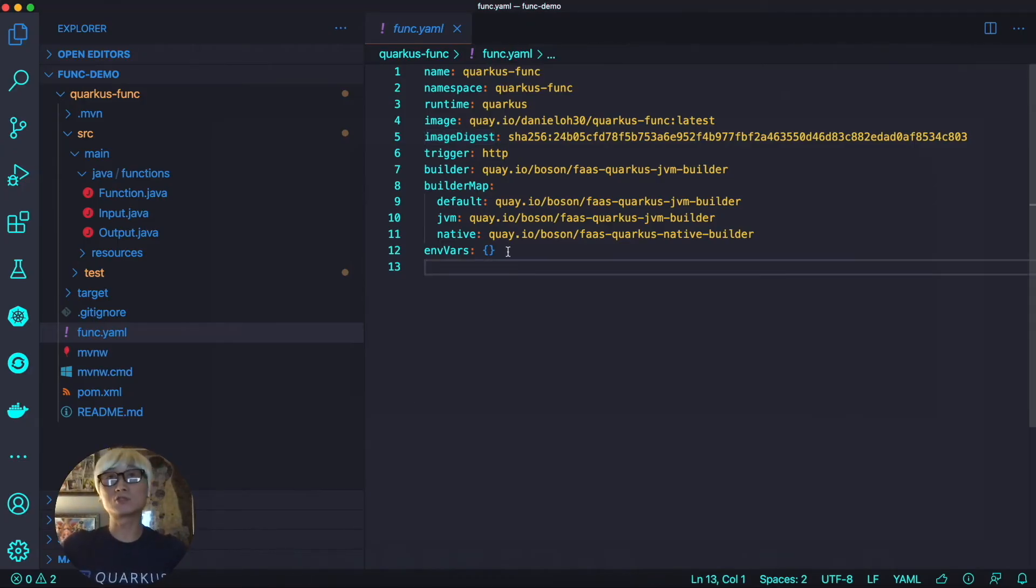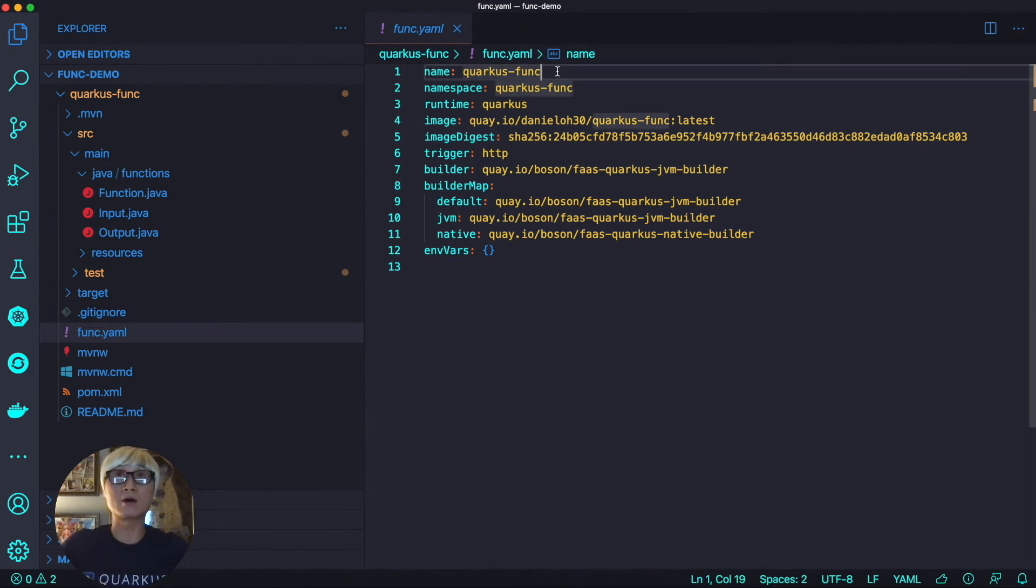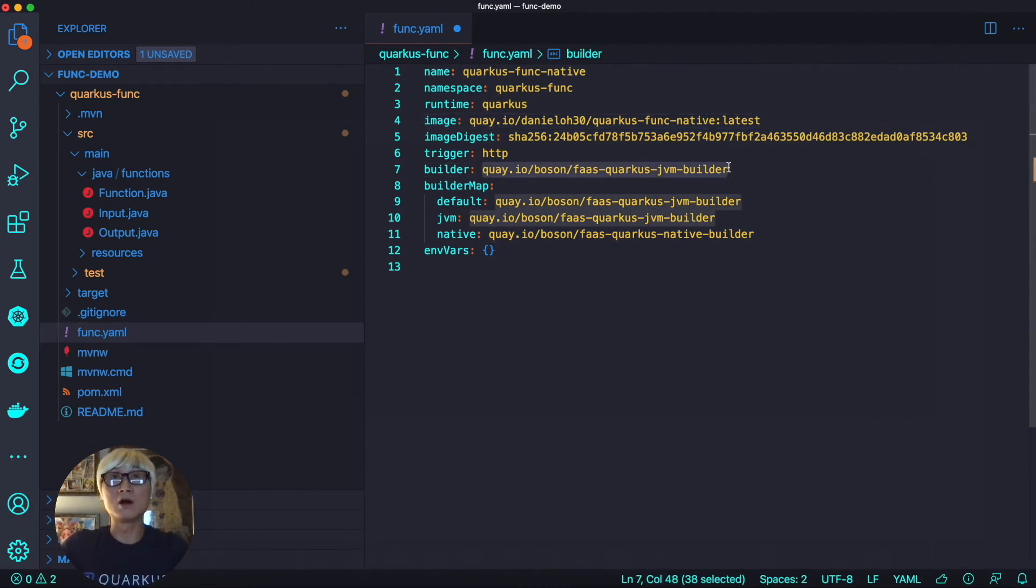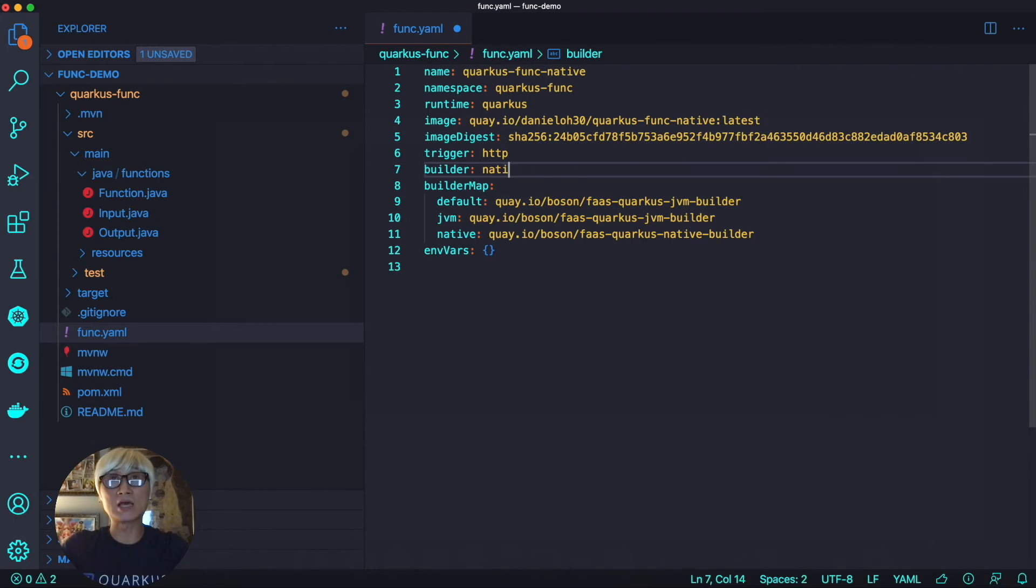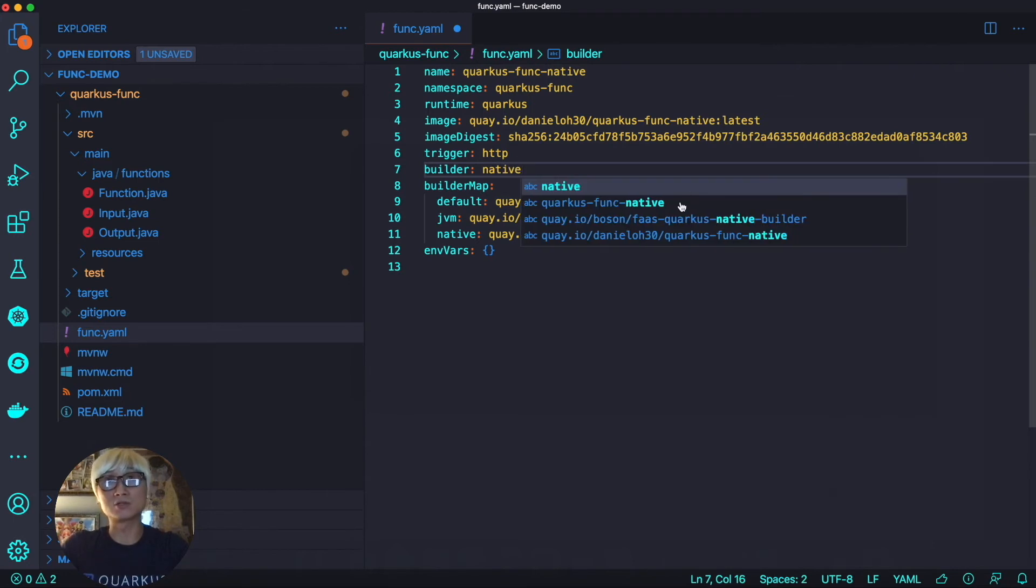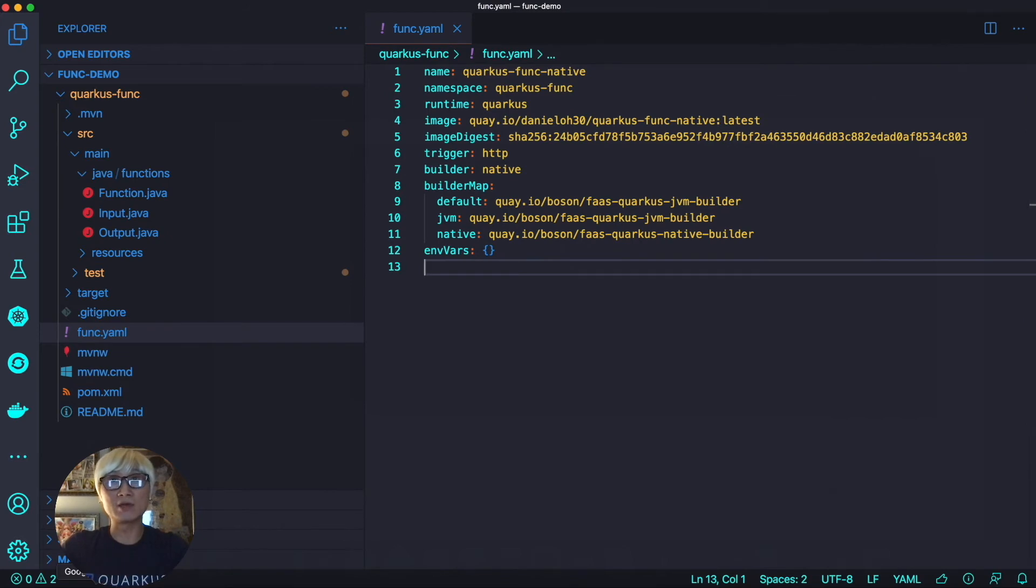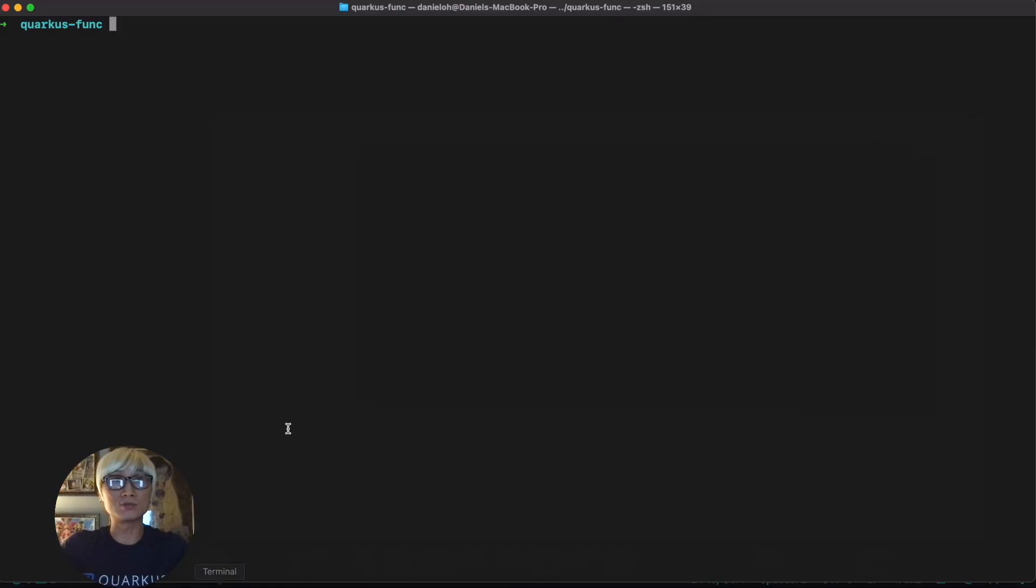So let's try to deploy Quarkus application as a native compilation, and change the name, like function name dash native, and the image name, the default from dash native. And also, we're going to use the native builder, so change that to native. And I'm going to use the same thing by default, and then go back to command line.